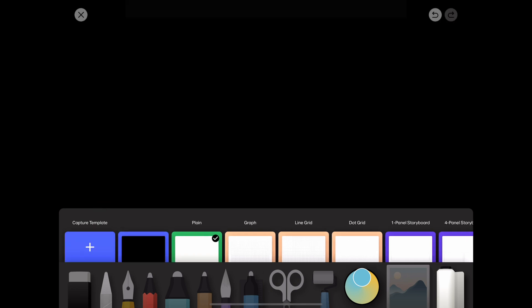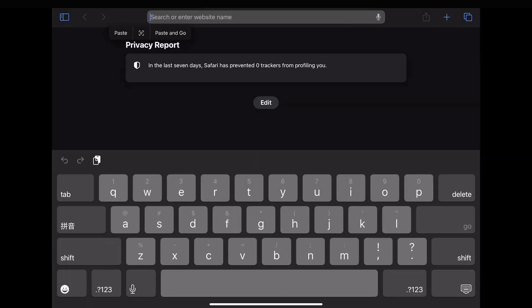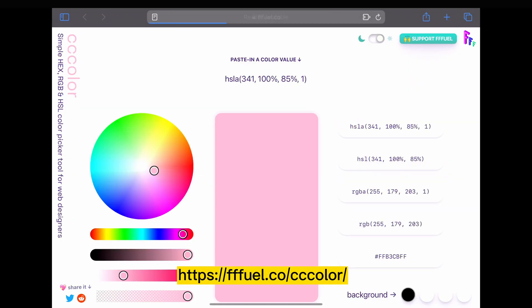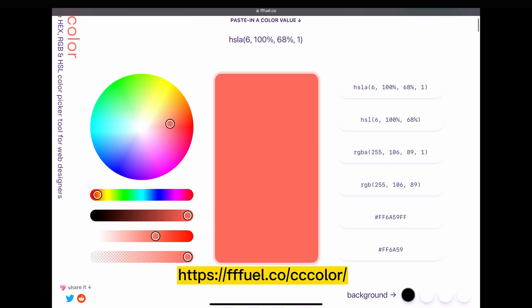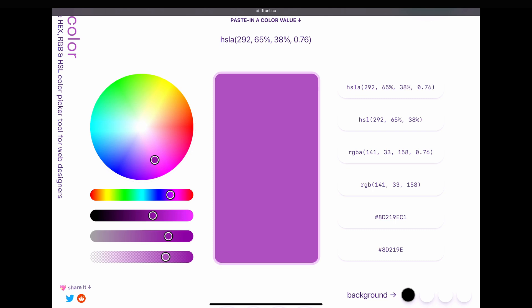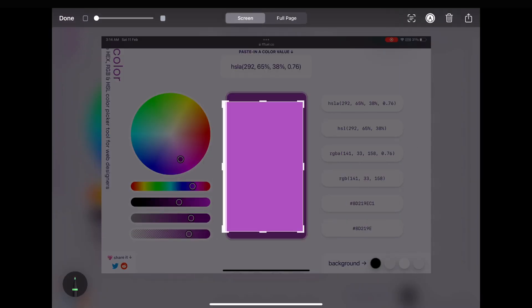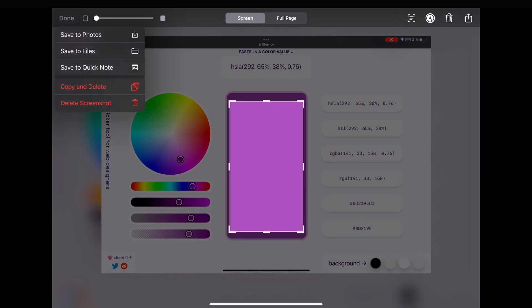If you want a background of other colors, go to this website, create the color you want, take a screenshot, and repeat the same steps. Hope you find this useful.